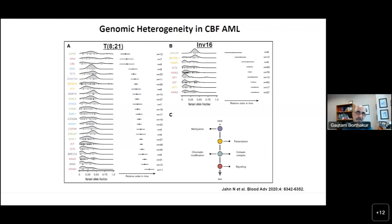Looking at the acquisition of these mutations in disease evolution of t(8;21) and inversion 16 — as the allelic frequency goes high, those mutations were likely acquired earlier. FLT3 and RAS are possibly later-acquired mutations, whereas SMC, JAK2, EZH2, STAG2, and other cohesin and chromatin-modifying mutations tend to happen earlier. The same is true for inversion 16 — kinase mutations are possibly later events, whereas chromatin and cohesin mutations are much earlier events.